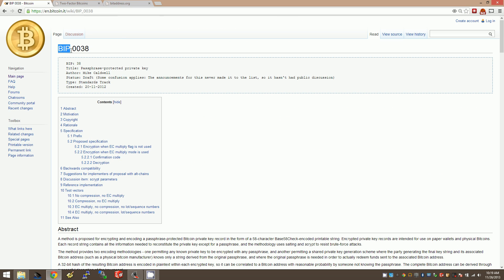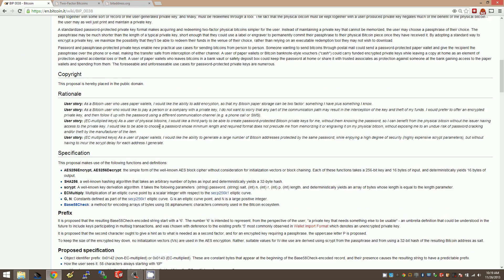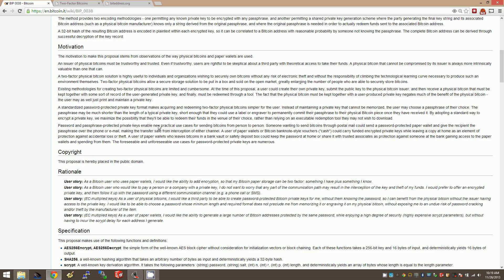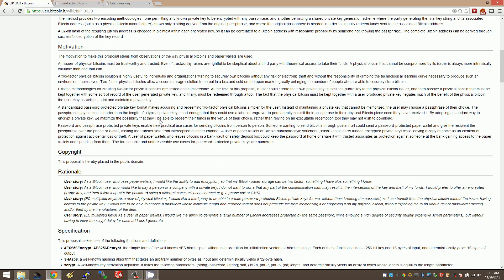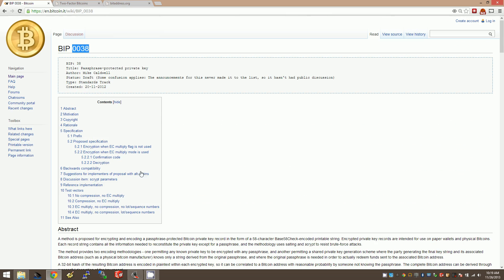BIP38 - BIP stands for Bitcoin Improvement Proposal. So if you have a certain idea to make Bitcoin better, you can come up with an idea and type it out. This is very professional looking: abstraction, motivation, all this stuff. People talk about it, and if they accept it, they'll start using it.